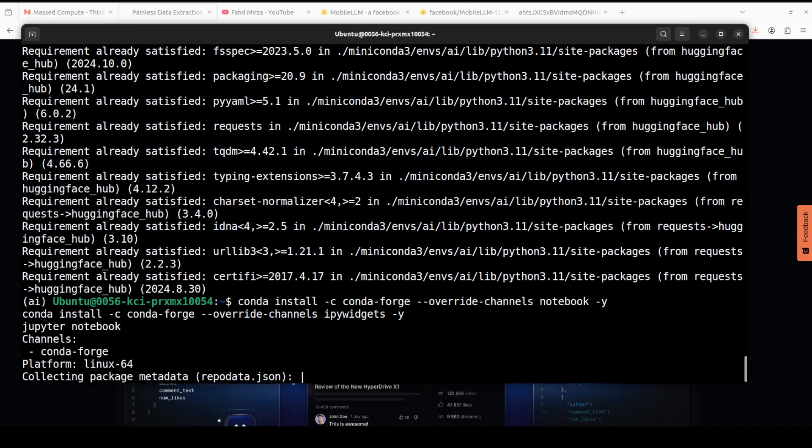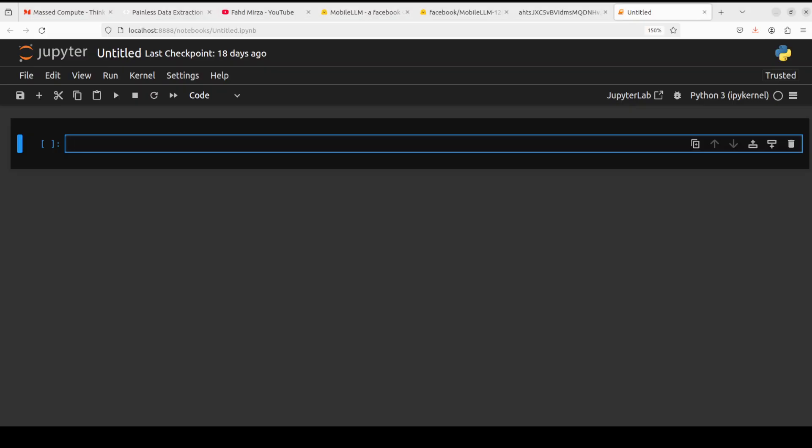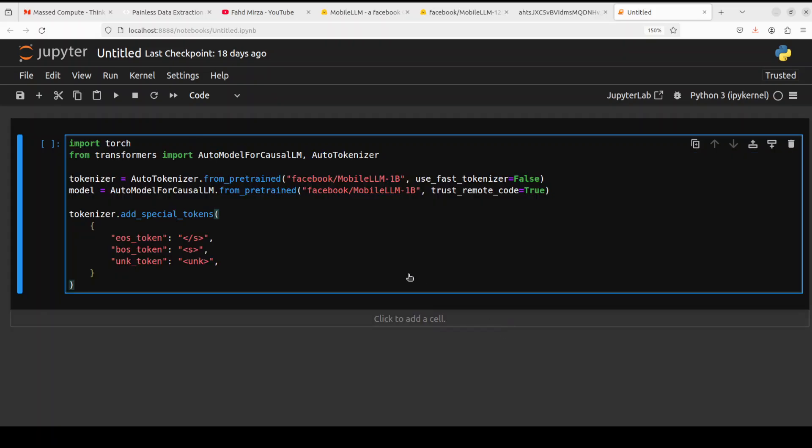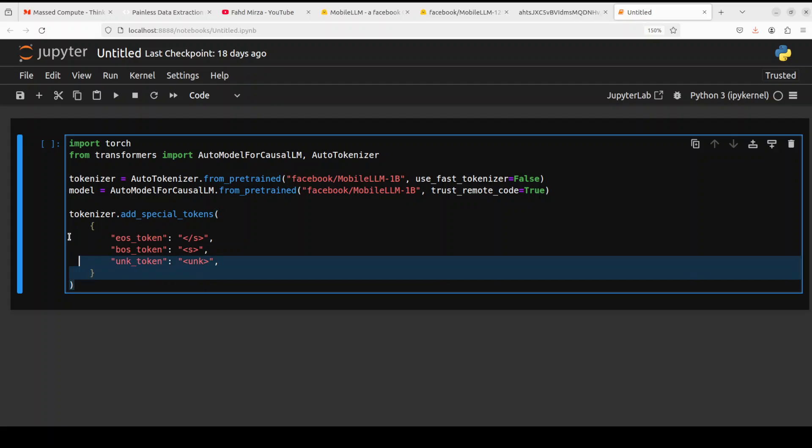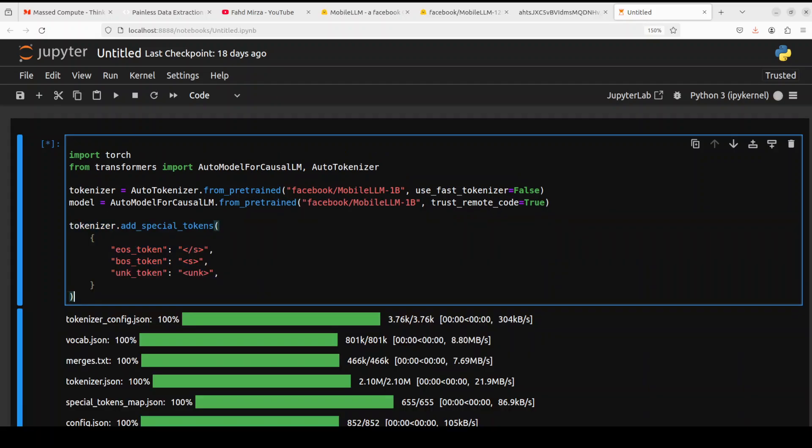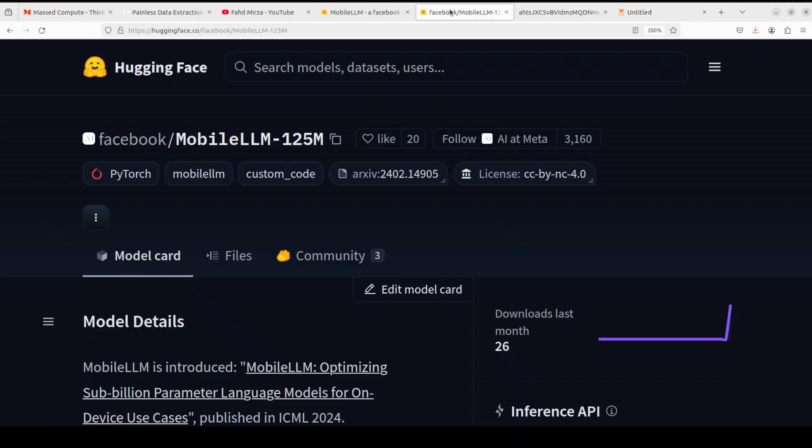Now let's try to download the model after importing the libraries which we have installed. We have to add these special tokens to the tokenizer because they are not present in the default tokenizer. The model is being downloaded.